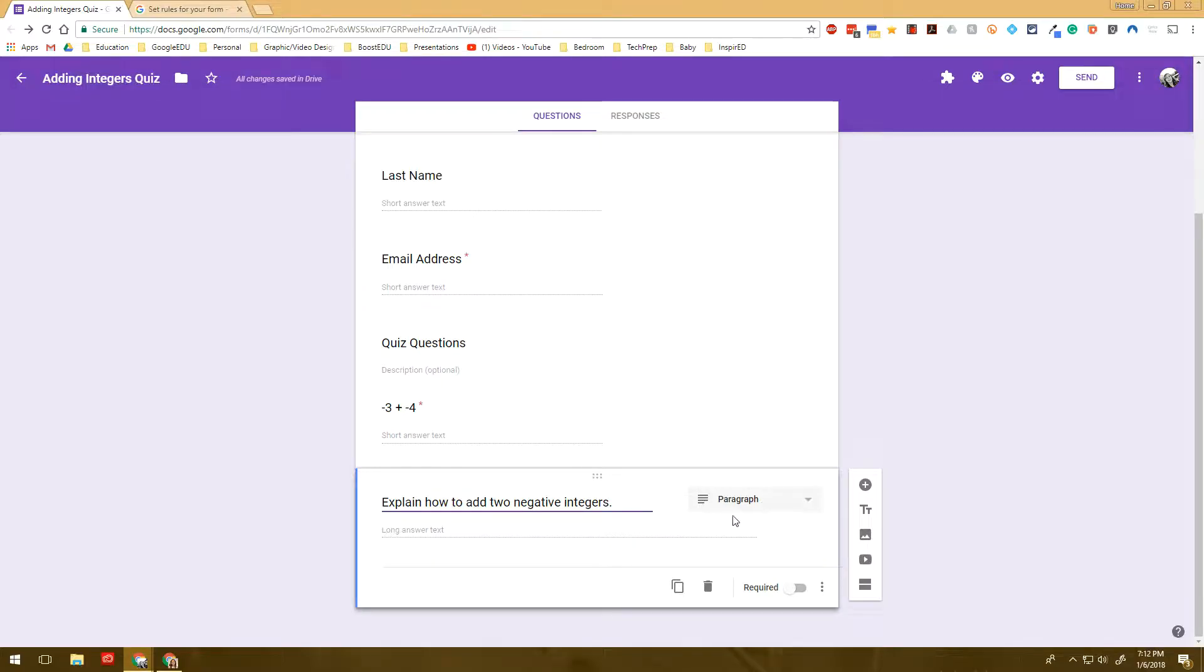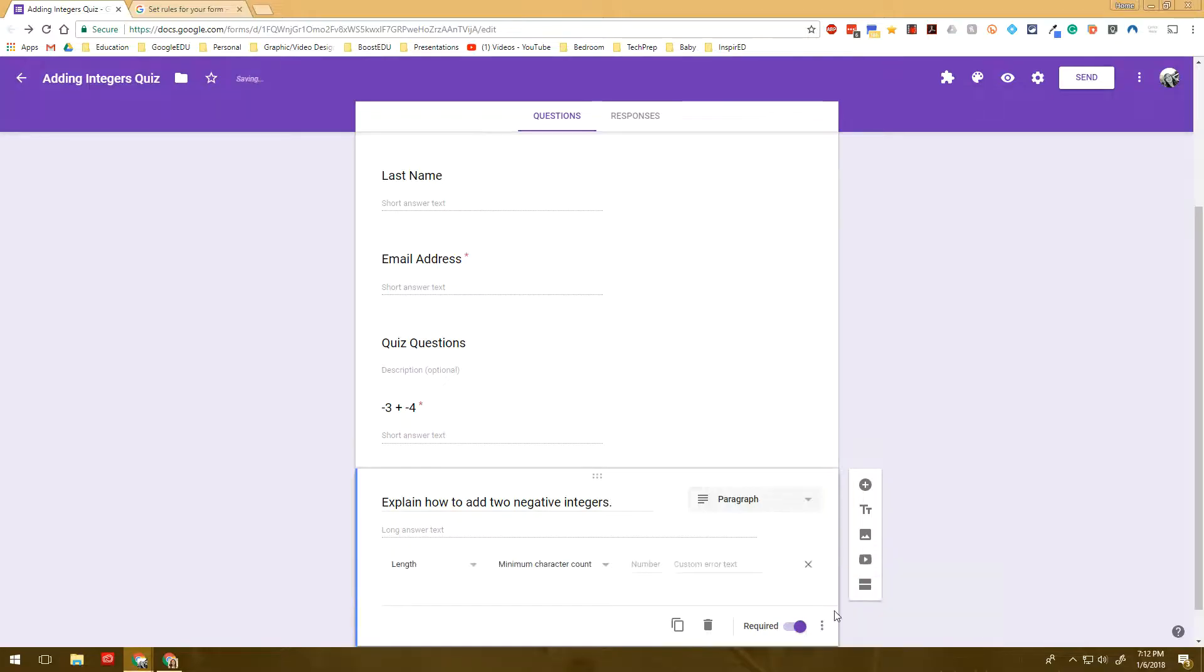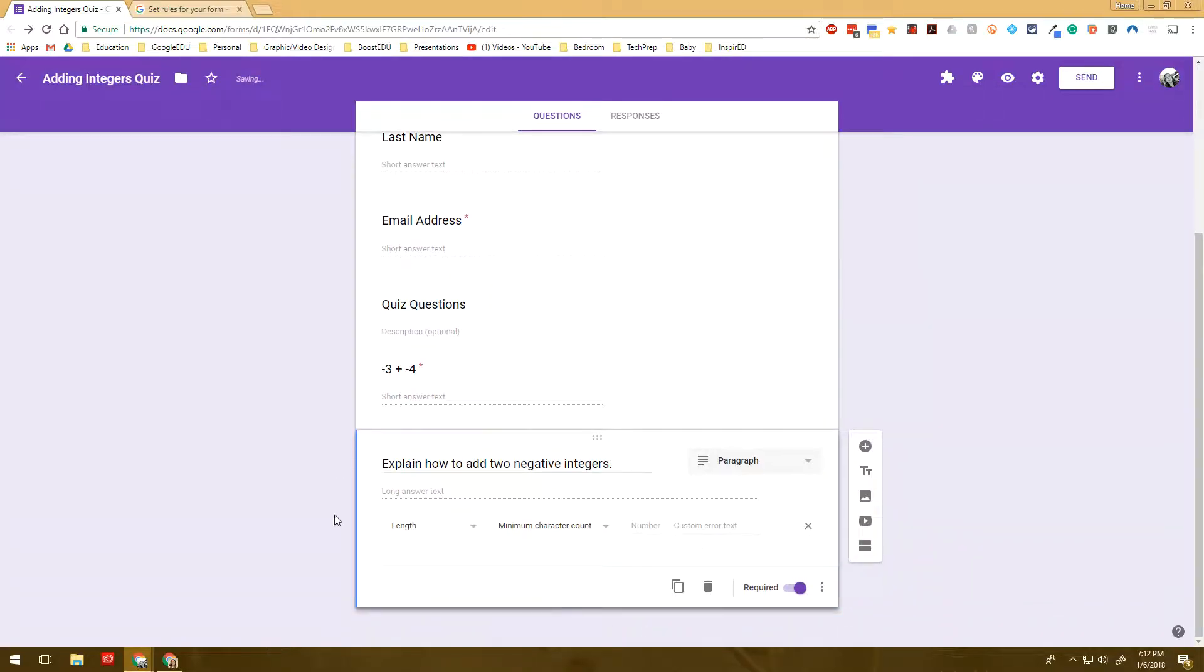I don't want them just to say a very short three or four word answer. I want them to give me a little bit more depth and to dive a little deeper. So instead, I'm going to make it a minimum that they have to write at least 50 characters.